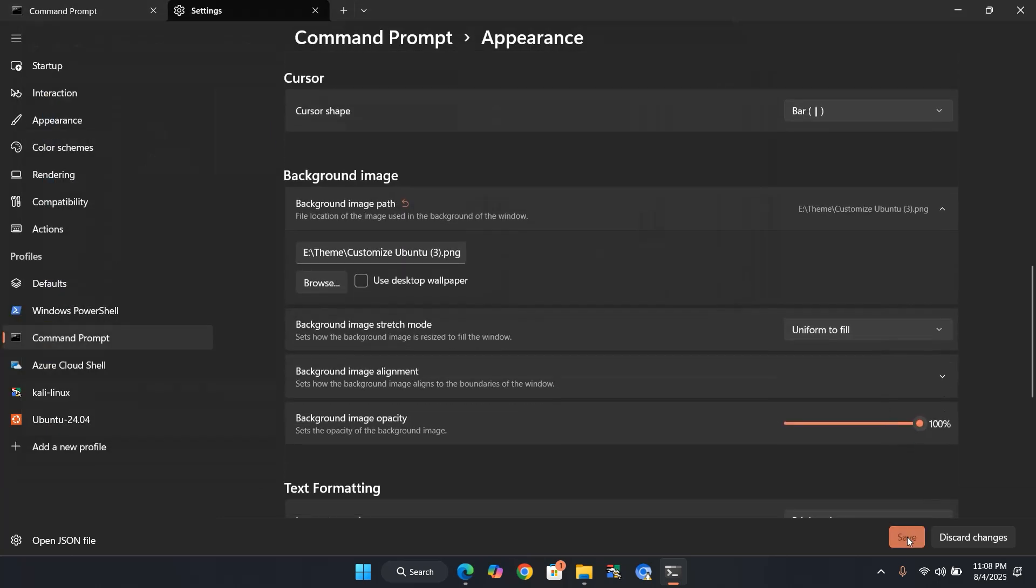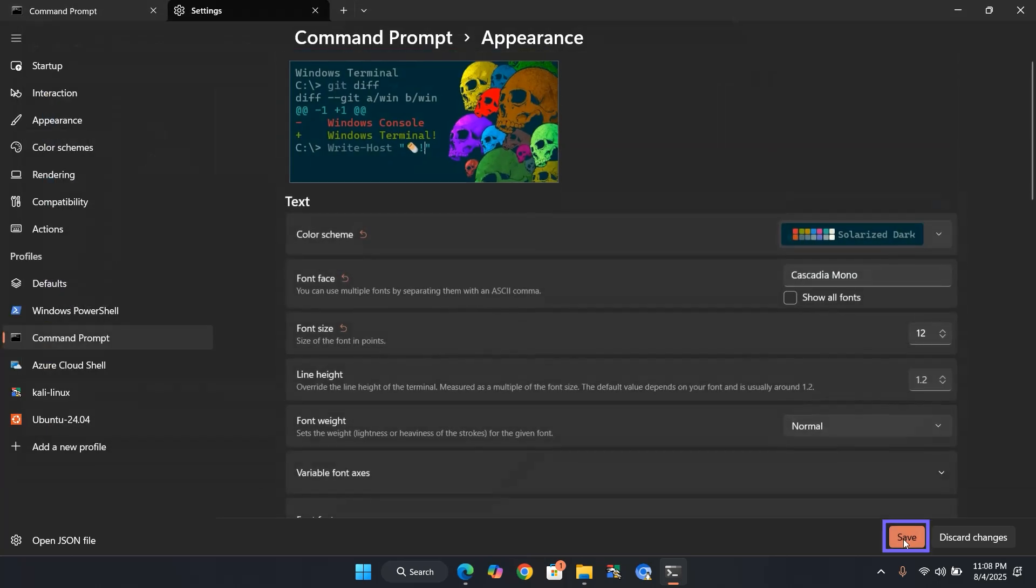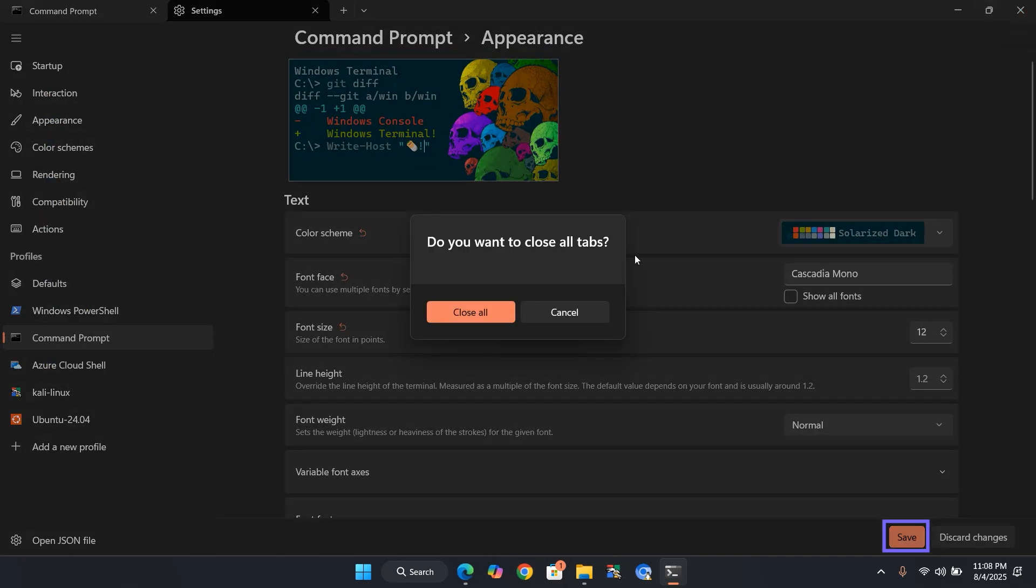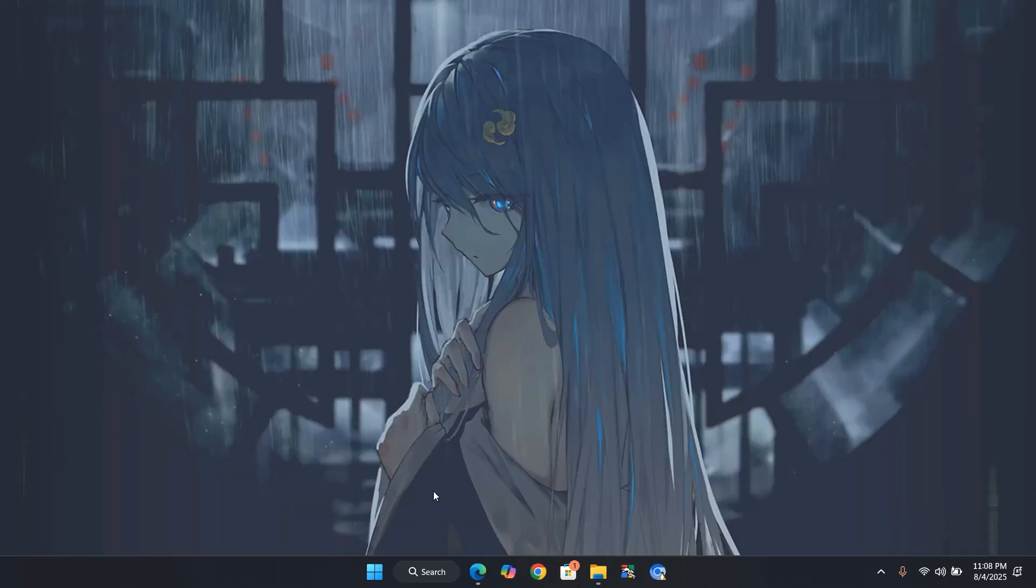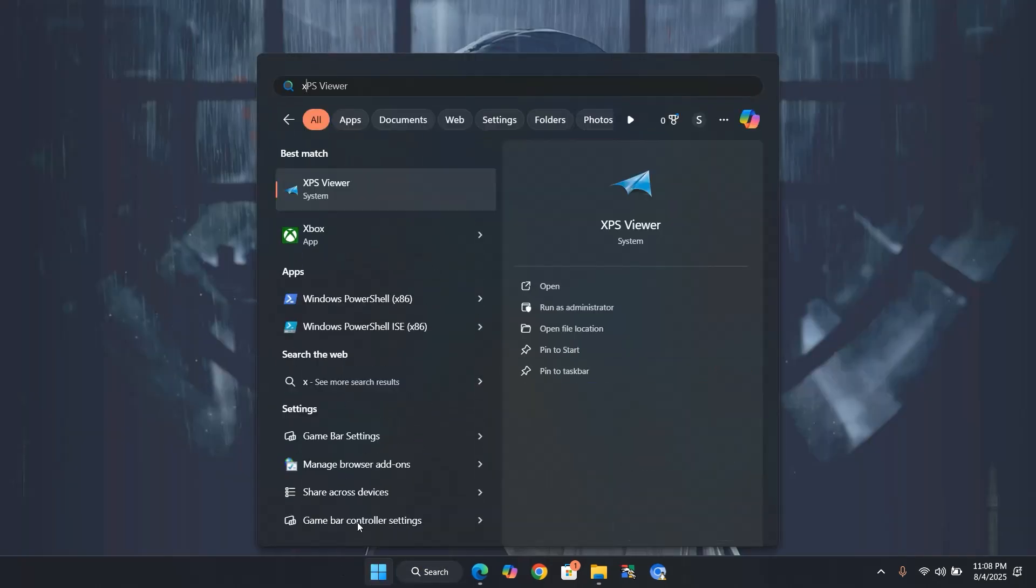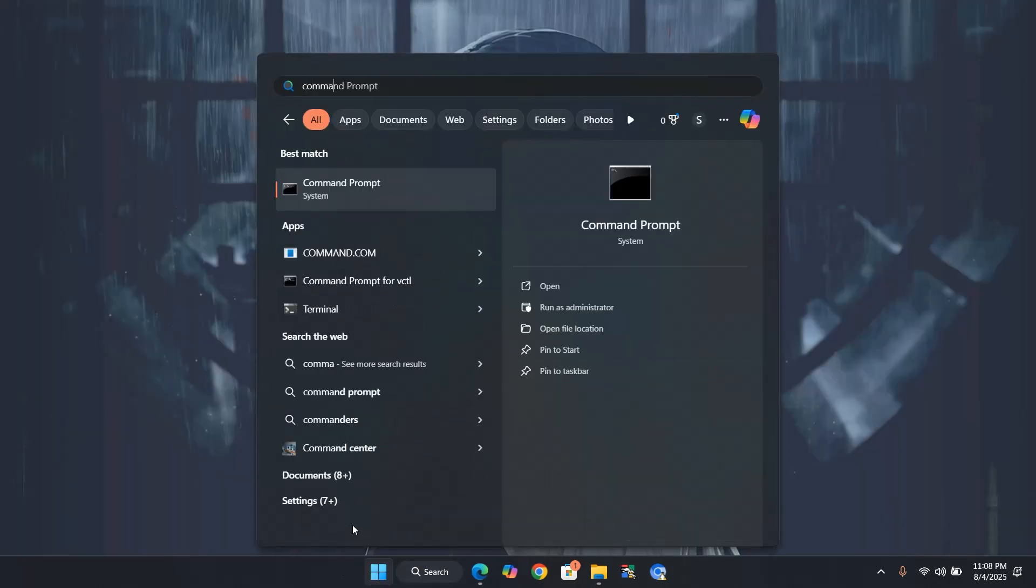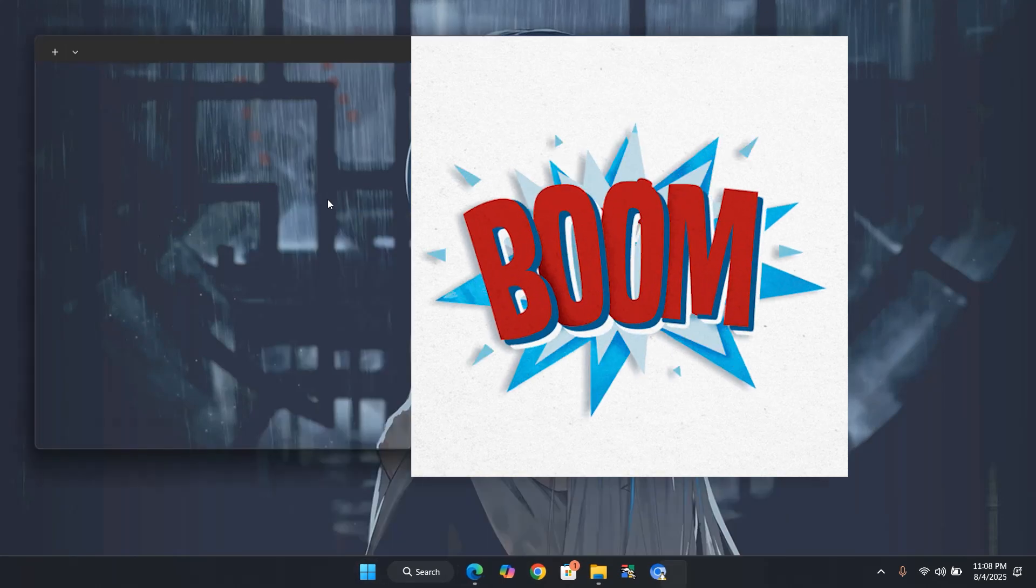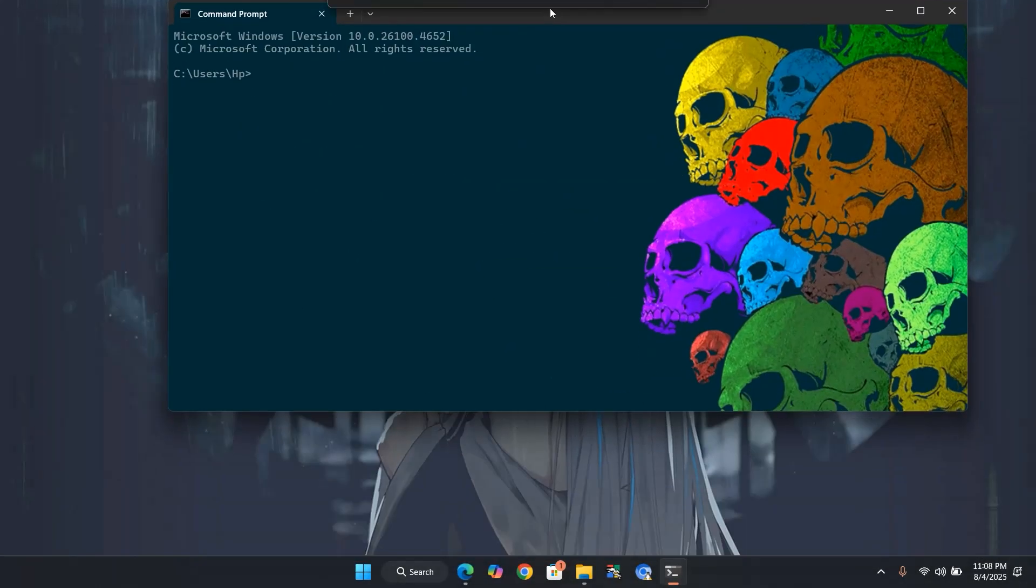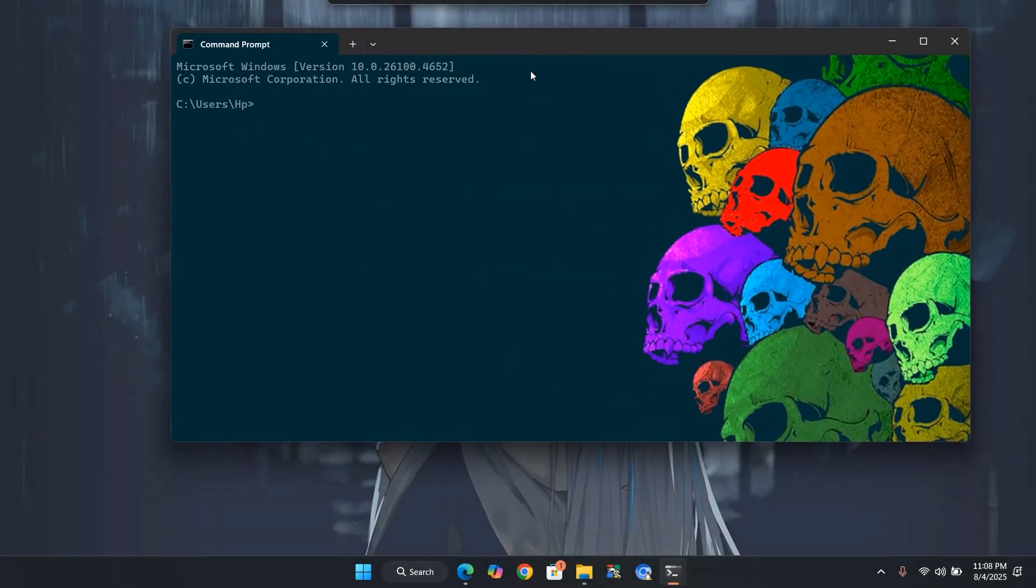Click Save and close Settings. Open Command Prompt again. Boom! New color, font, and background. But wait!